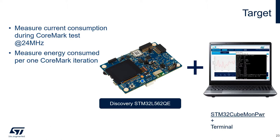We'll do that thanks to the integrated power shield on the Discovery board and Q-Monitor power running on a PC.